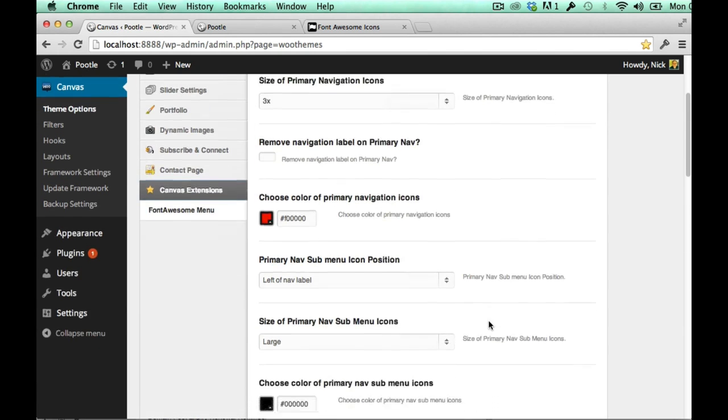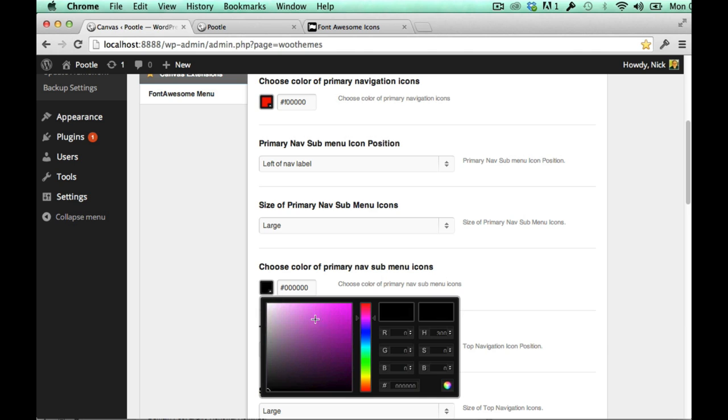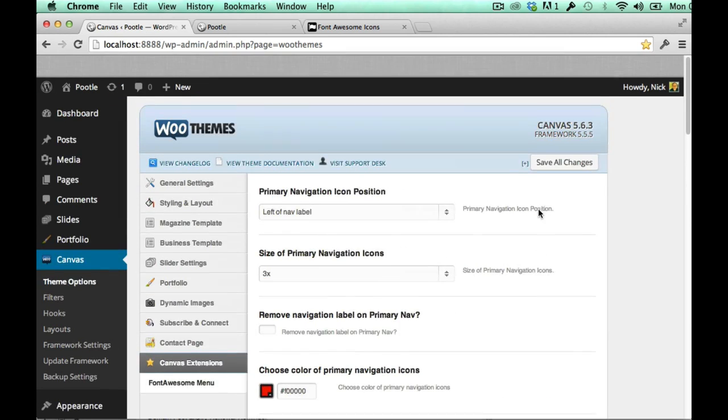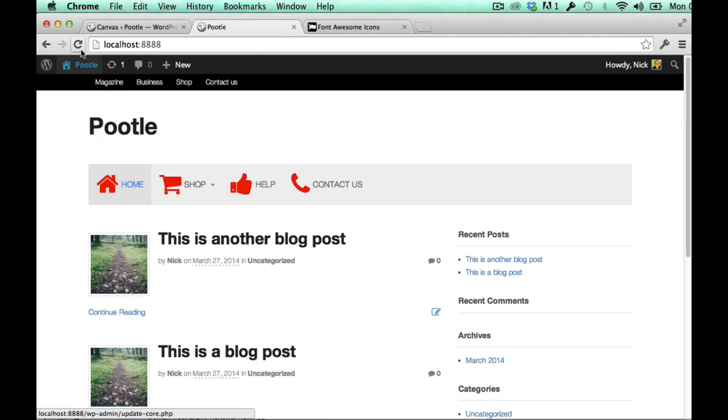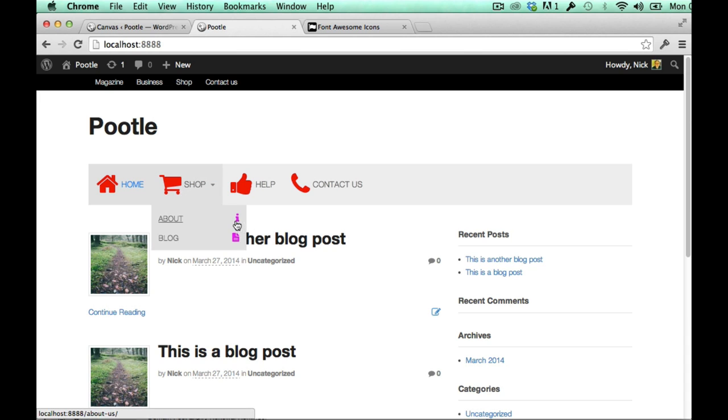So you can change for example the color of the sub menu icons and you can also change them say to go to a different position, go to the right. So if I just show you quickly what that looks like, there they are they've gone to the right and the right color. And we've stopped them being underlined and things like that when we design the plugin.